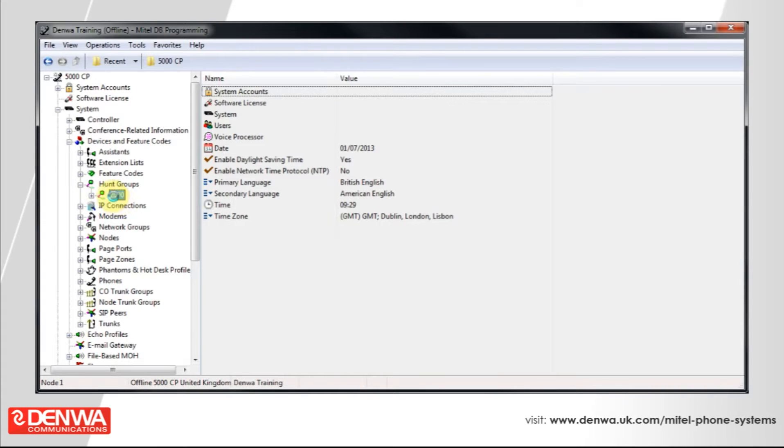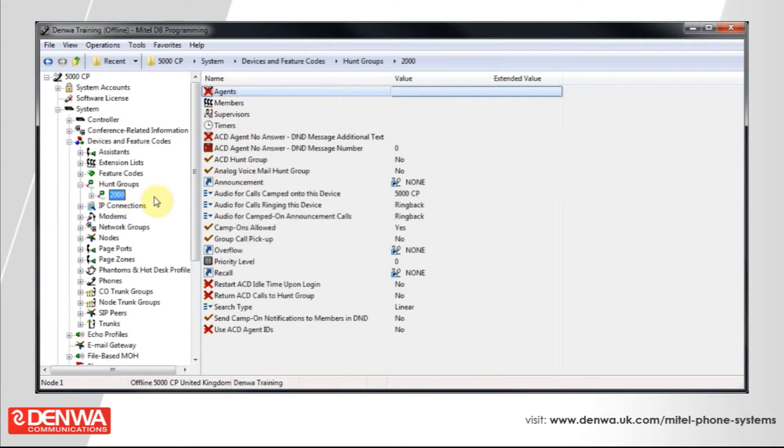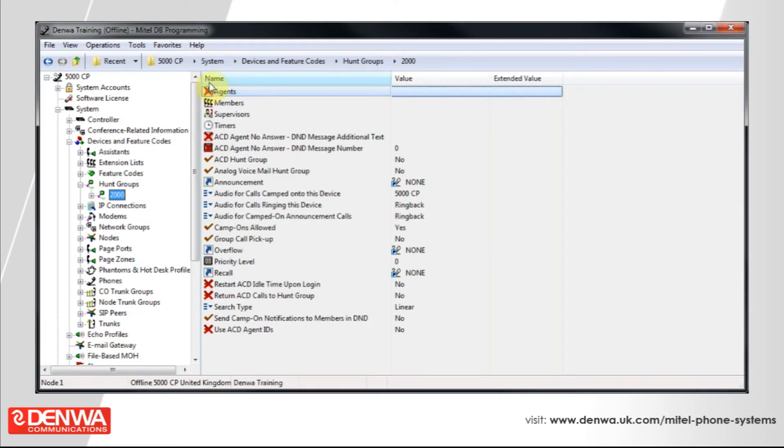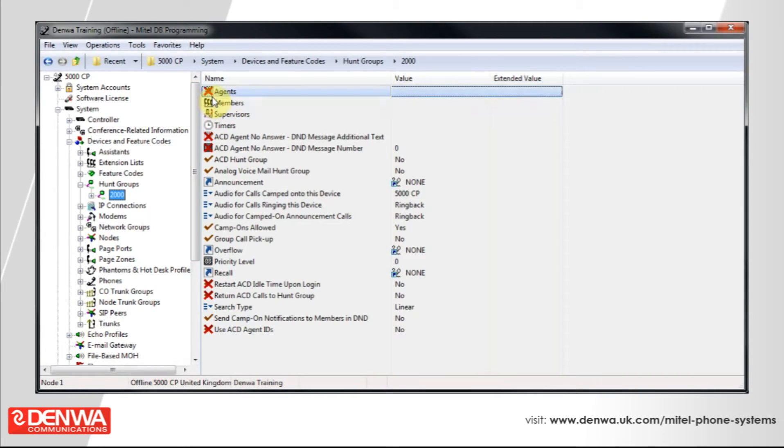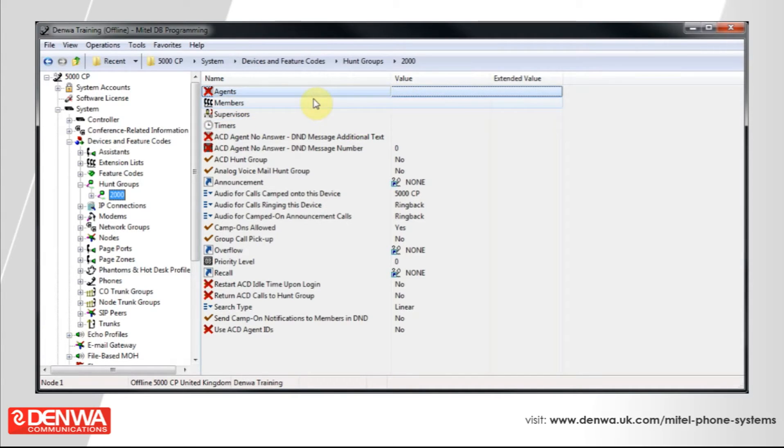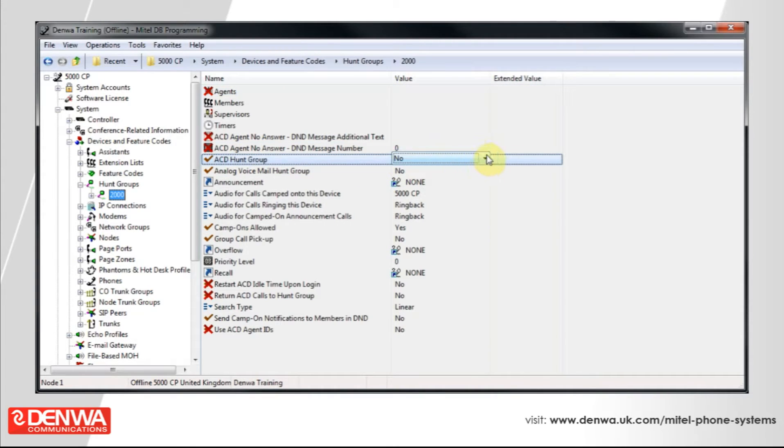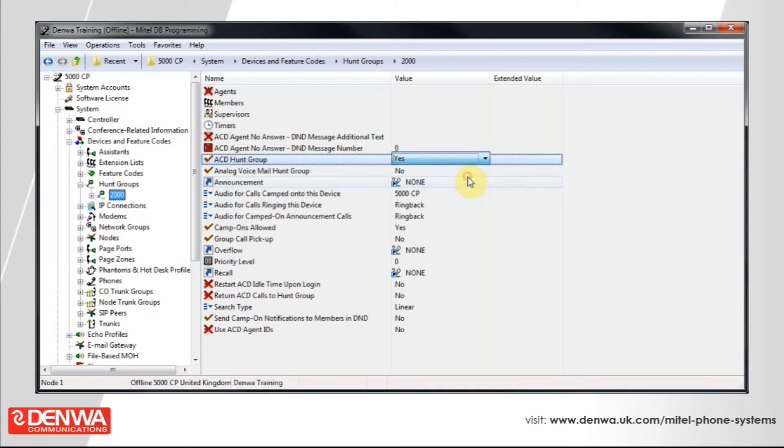You'll notice that Agents at the top has a red cross in it. This indicates the hunt group isn't currently an ACD group. Let's enable the ACD features. Select ACD Hunt Group, set the dropdown to Yes, and click off.